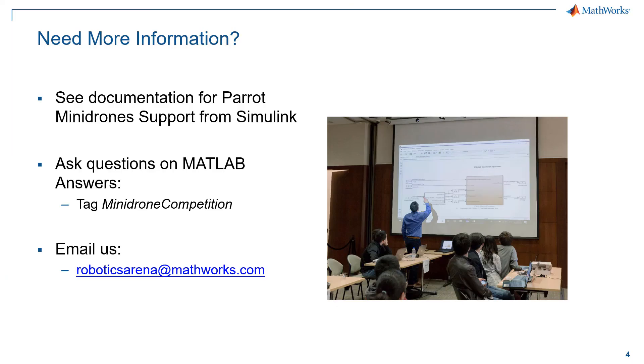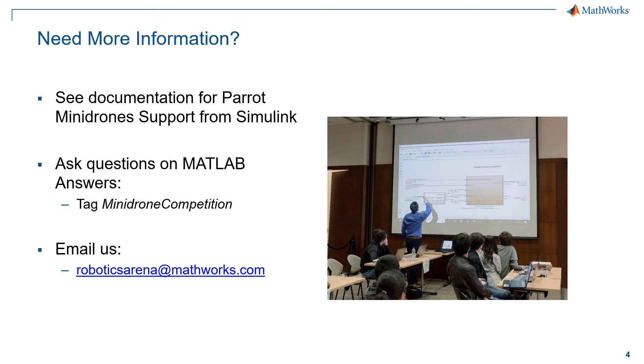If you need any further information please go to the documentation for Simulink support package for Parrot Minidrones. If you have any specific questions feel free to ask us on MATLAB answers with a tag of Minidrone competition, and in case of any other queries you can reach out to us at roboticsarena at mathworks.com.